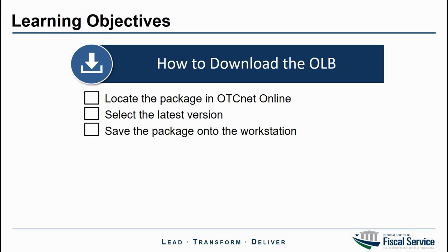This is completed by check capture administrators. They are the only authorized users who can download the OLB installation package.